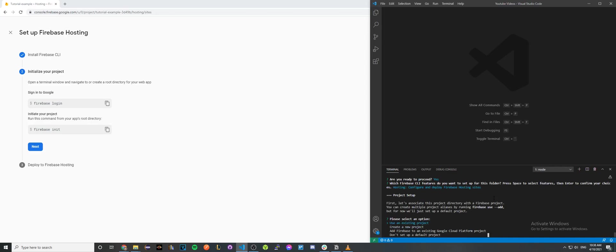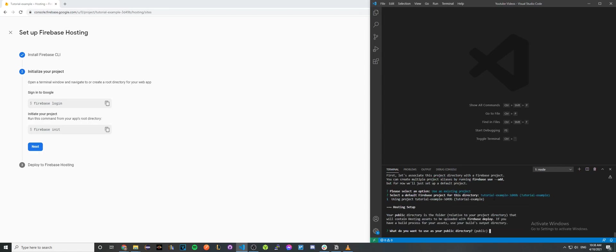Select the first option that says use an existing project. We're going to select the project that we just made. Here I'll be selecting tutorial example. Hit enter and then enter again when it asks you what do you want to use as your public directory.